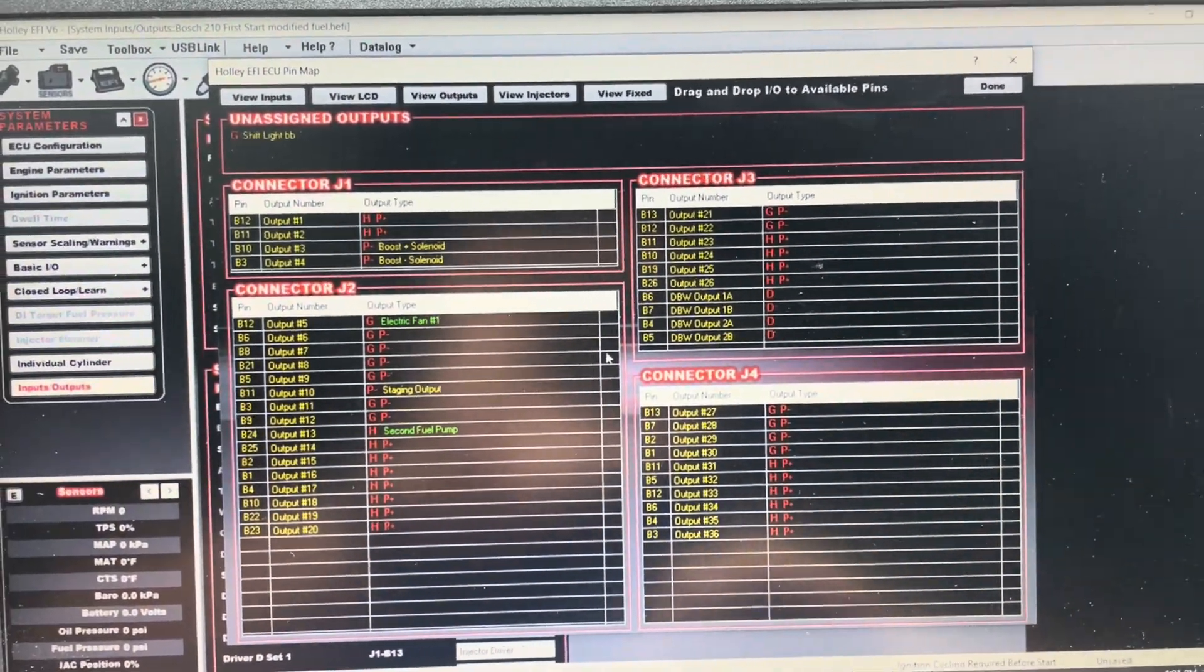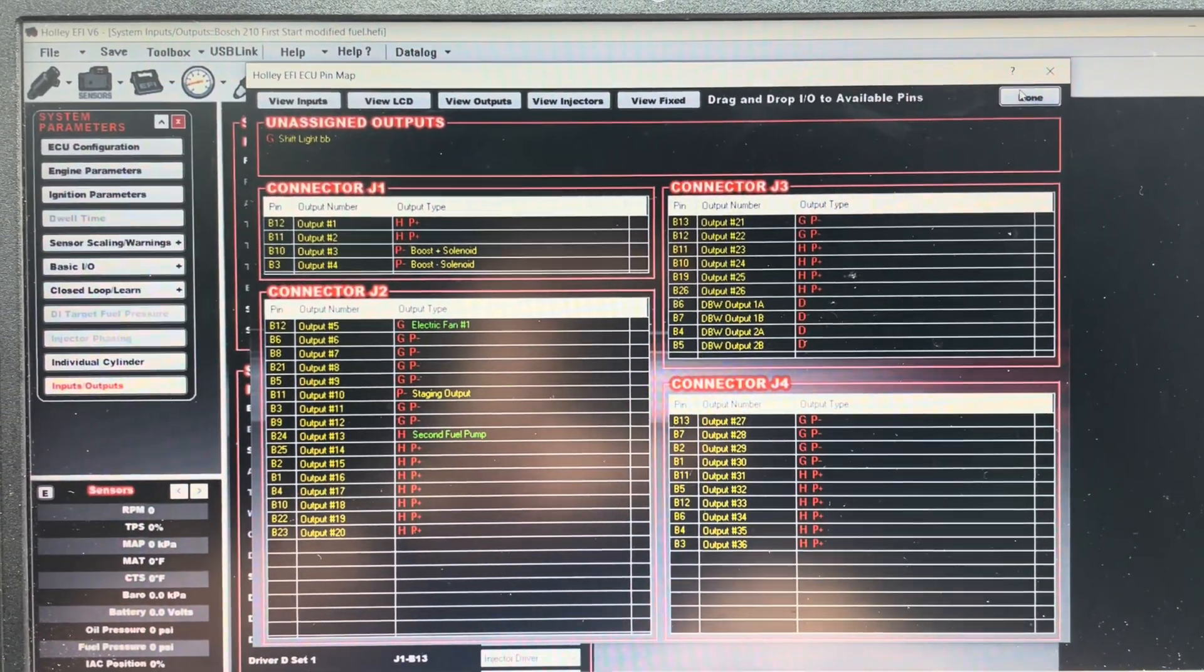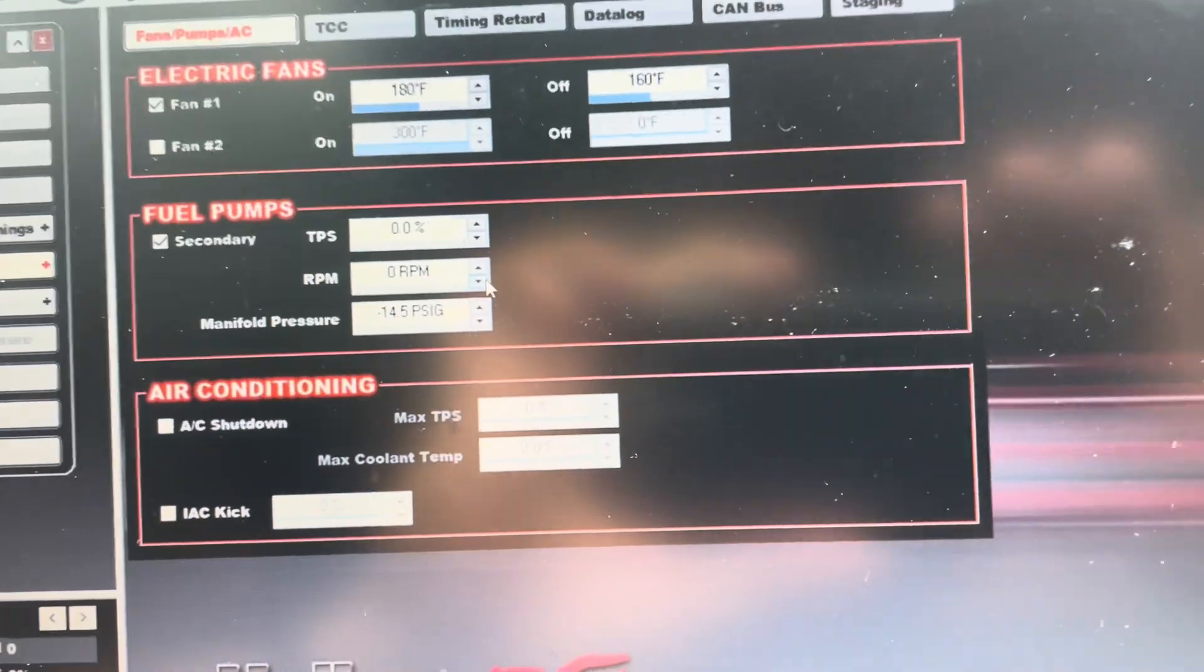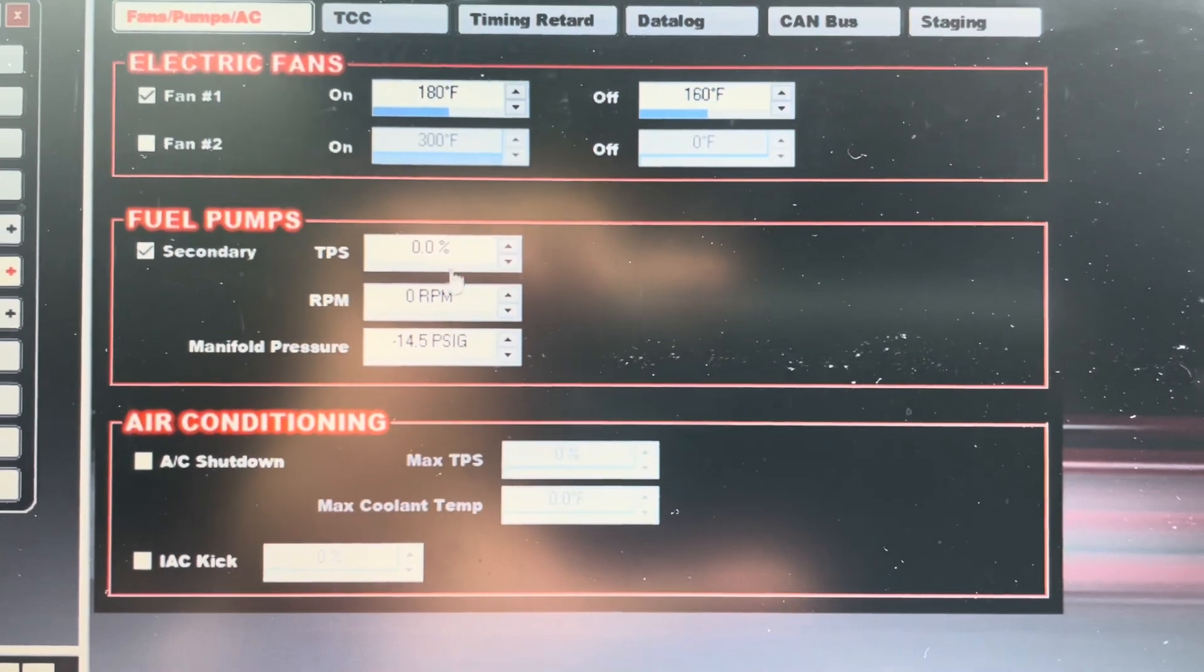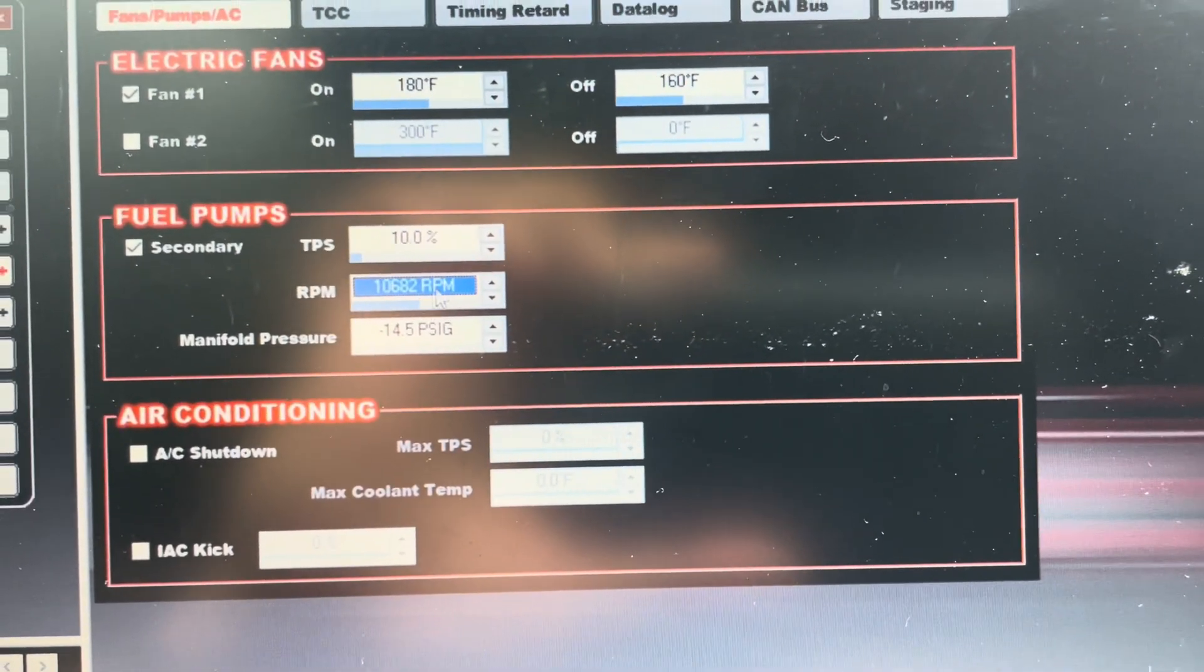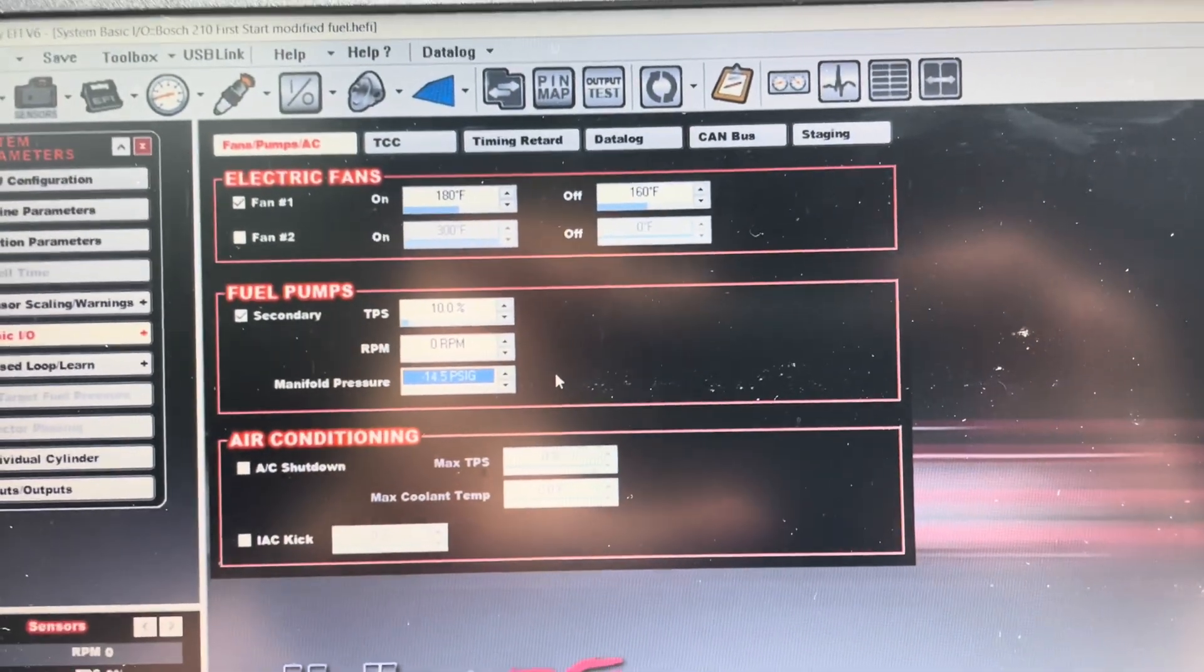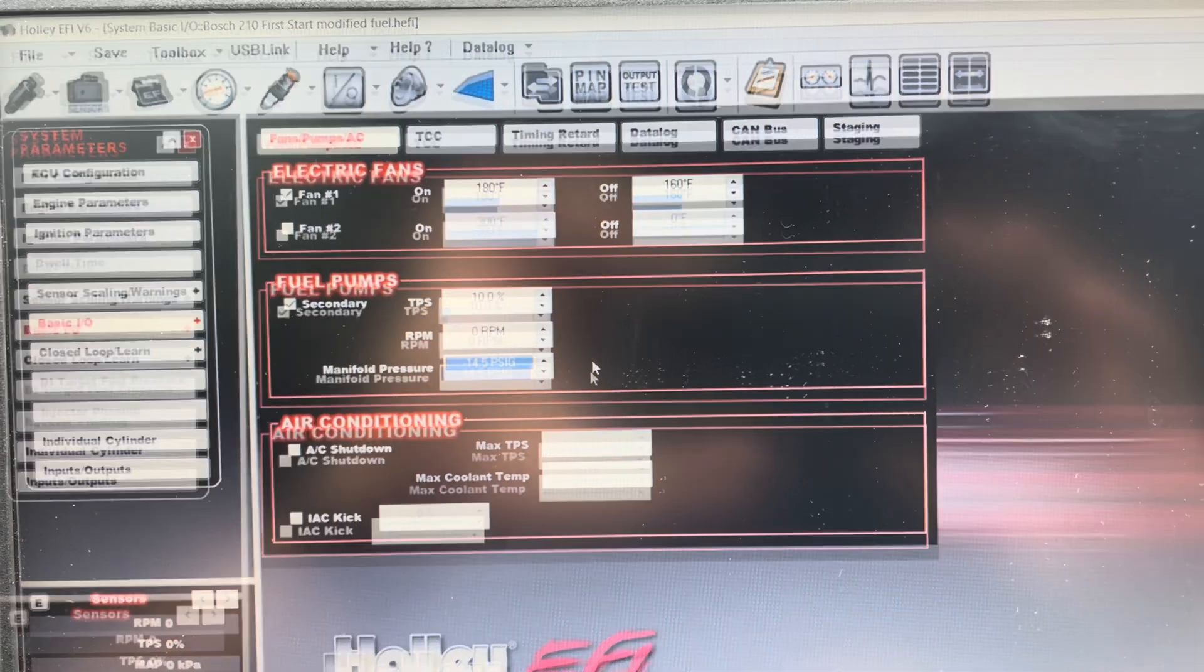All right, so now that we're back on the PC, we just inserted that wire, obviously, to B24 output. So we can click close here. If you go back to your basic I.O. tab and your fuel pump, this is where you can figure out what settings you want. Just for testing, I'm going to leave TPS. We're going to put it to, say, maybe 10%. Engine RPM, we're going to leave it zero. And then manifold pressure, we'll do, yeah, negative 14. This will be good for testing. We can do this with key on, engine off. With the Holley output, you can actually test it that way, too. So we'll go through both.